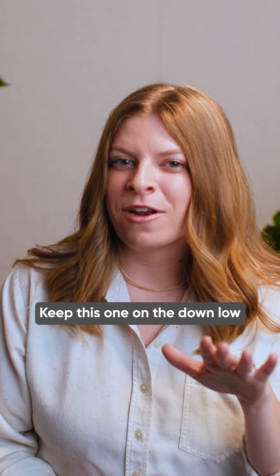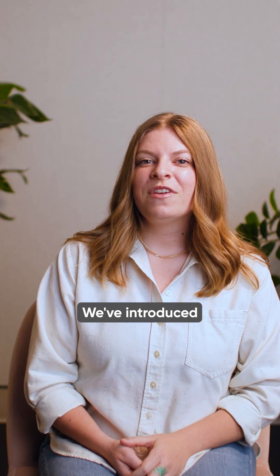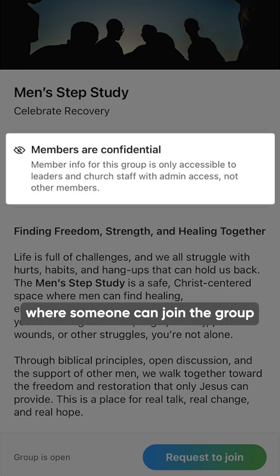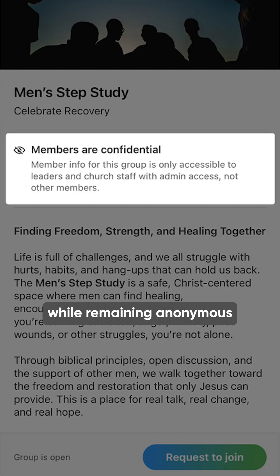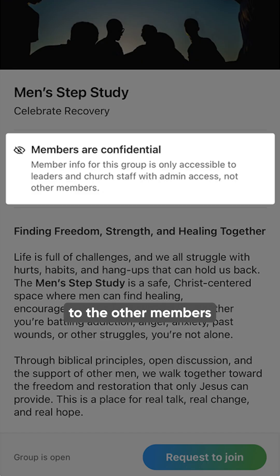Keep this one on the down low. We've introduced confidential member groups where someone can join the group while remaining anonymous to the other members.